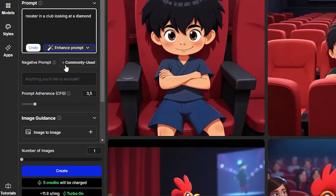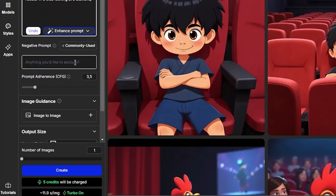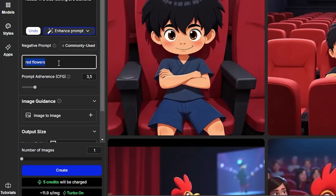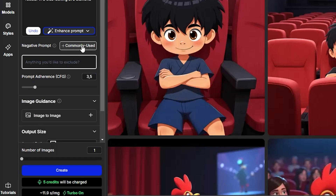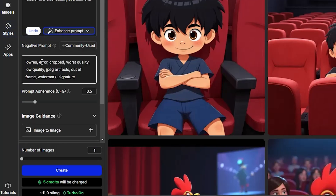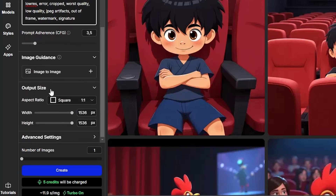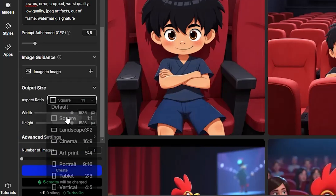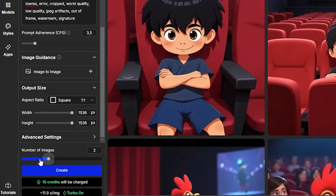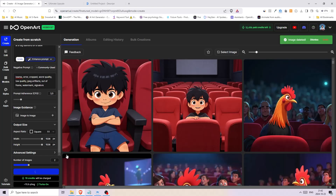Below the prompt there are a few more settings. The negative prompt is where you write things you do not want to see — for example, writing 'red flowers' would exclude them from a flower field image. Great keywords to include in negative prompts are 'blurry,' 'pixelated,' and 'deformities.' OpenArt also has a 'Commonly Used' button — selecting 'General' automatically adds helpful keywords for better results. You can also change the aspect ratio and increase the number of images to generate. I'll set it to two and click 'Create.'